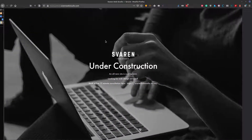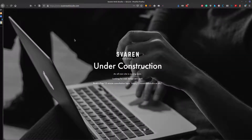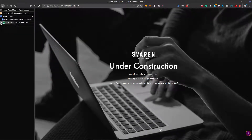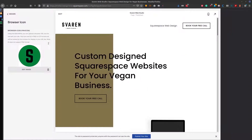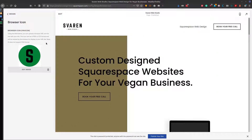Now if I save and refresh, we'll see the new icon. It's a good way to customize your site and make it stand out — otherwise you have that default Squarespace box. I hope this was helpful. If you have any questions regarding Squarespace, put them in the comments down below. Be sure to give it a thumbs up, and until next time, peace.